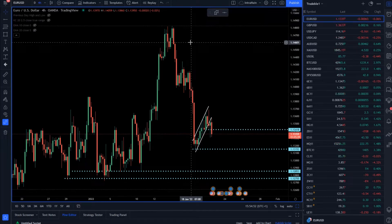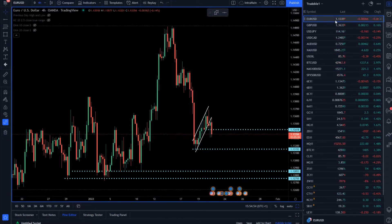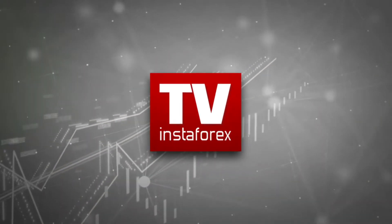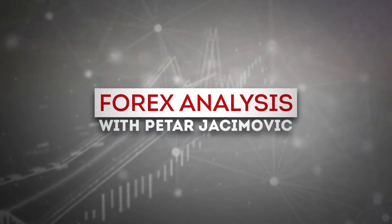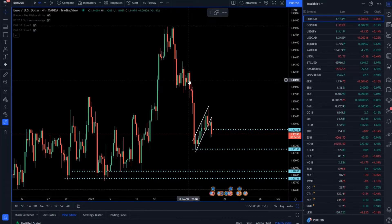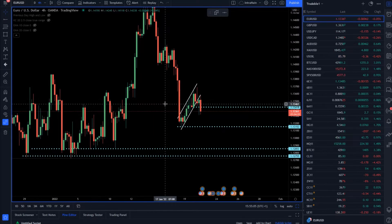For today's analysis I decided to cover Euro versus US Dollar. I will also speak about the gold market, crude oil, and Bitcoin versus US Dollar. I will start with the Euro versus US Dollar first.